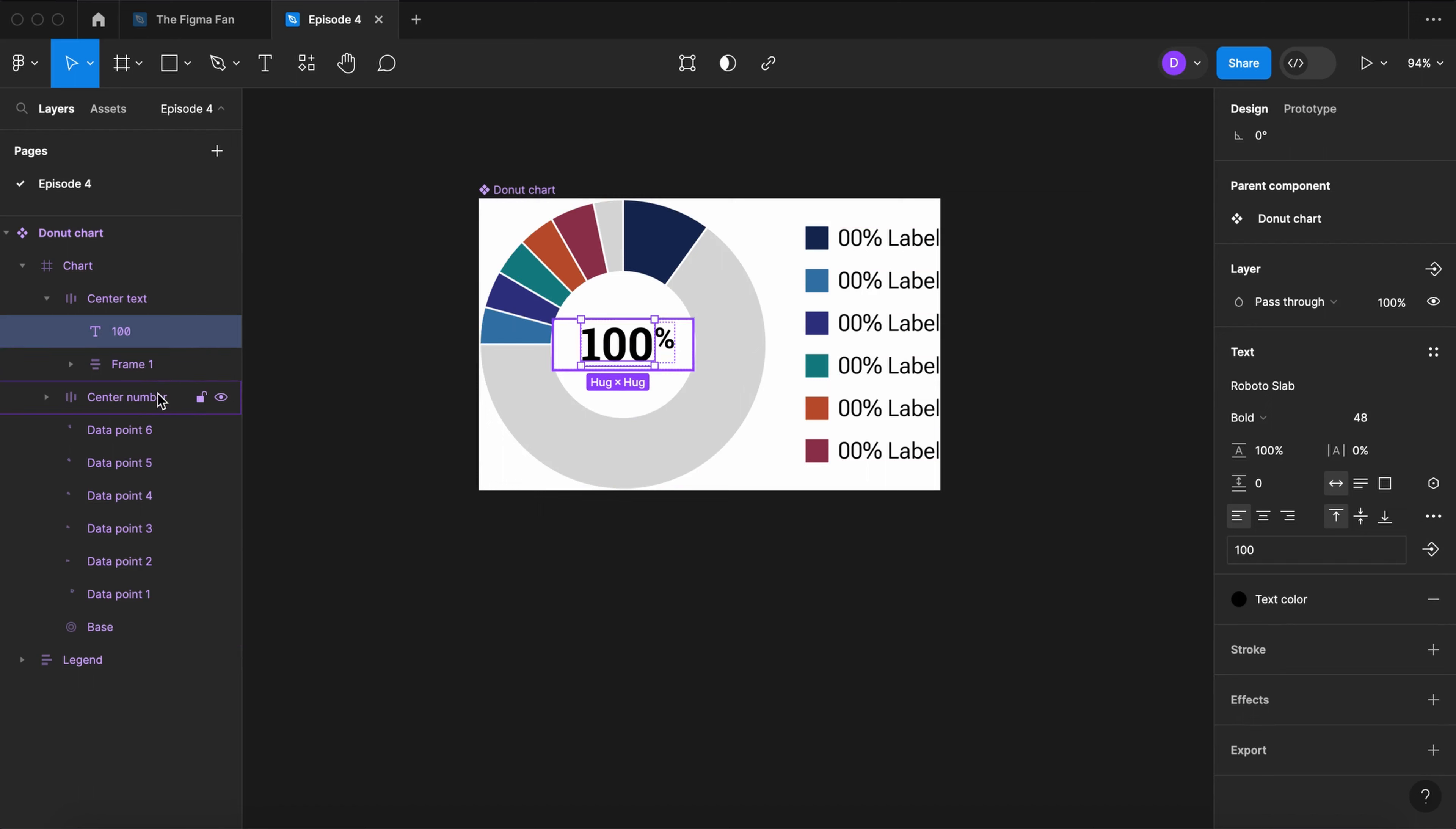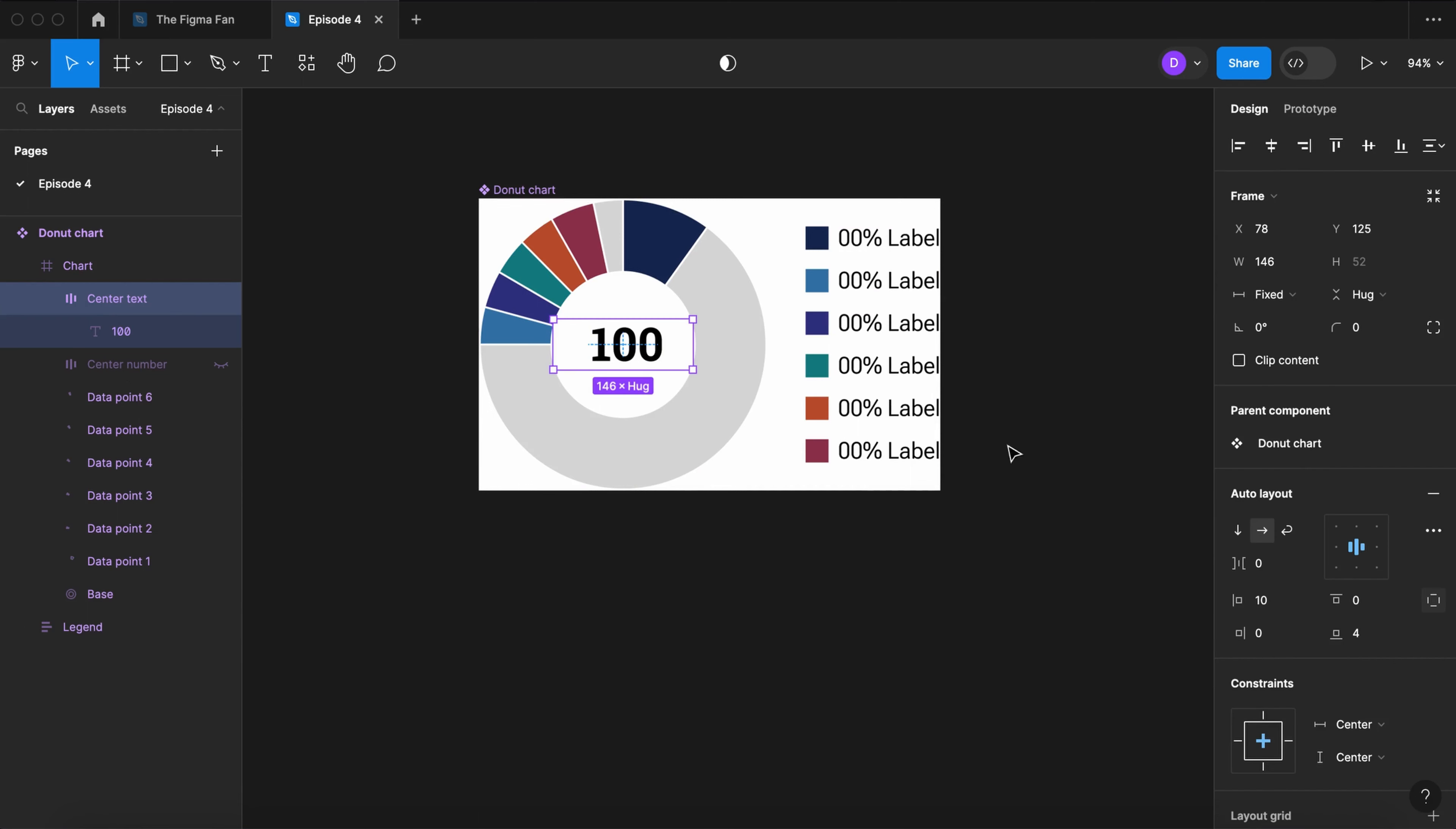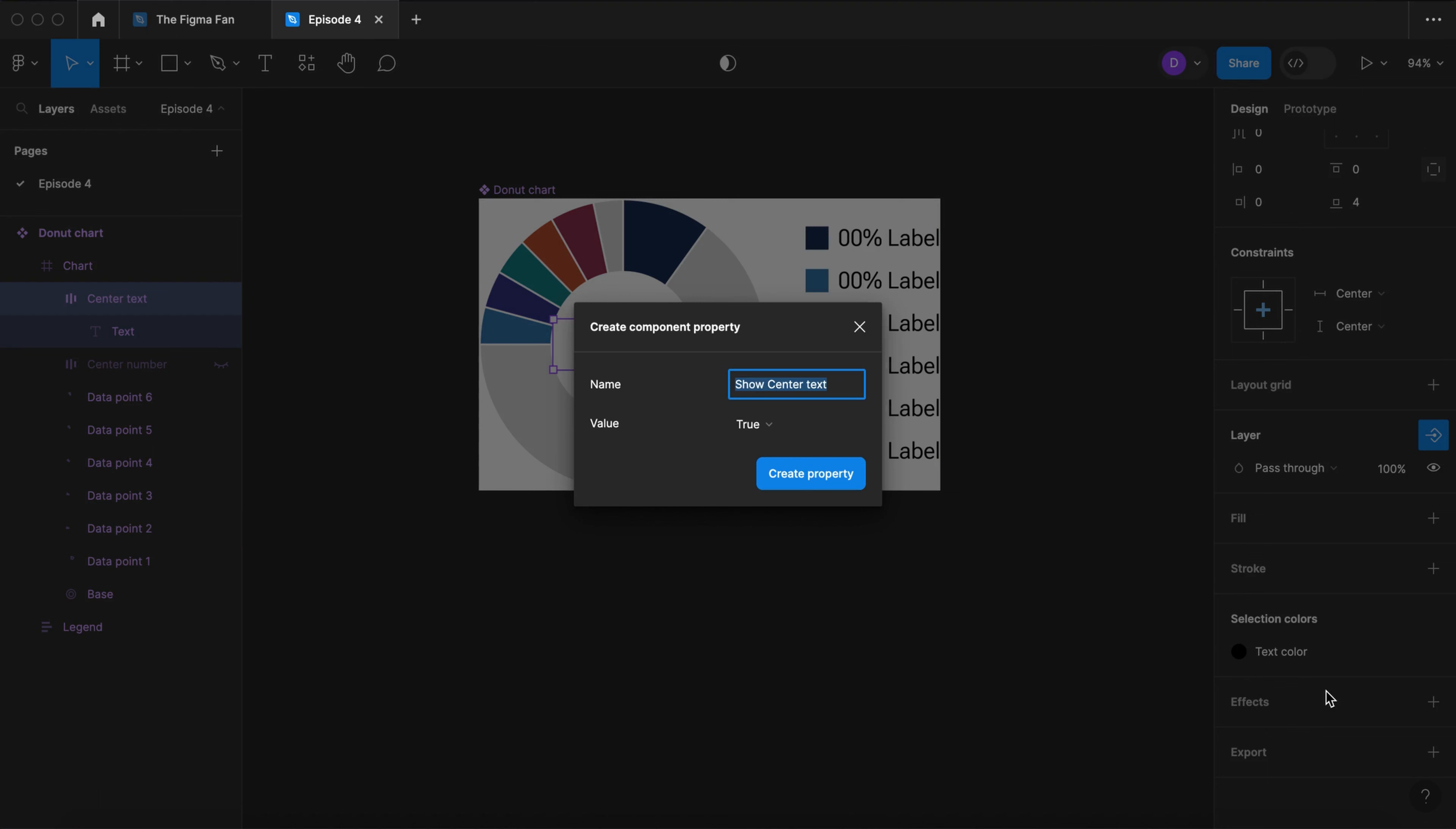To make things easier, let's hide the center number for now. Delete frame 1, which is our percent. Let's remove the left padding and let's change 100 to the word text.